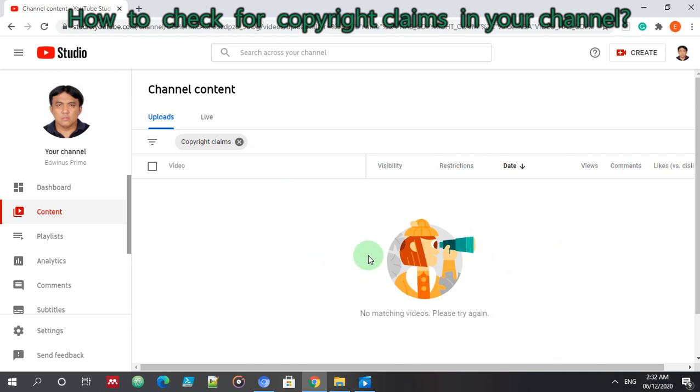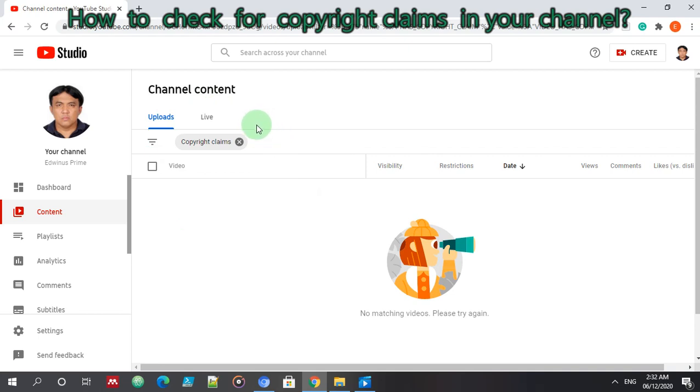It's more on, in academe it is plagiarism. In YouTube it is called copyright claims or copyright strike.